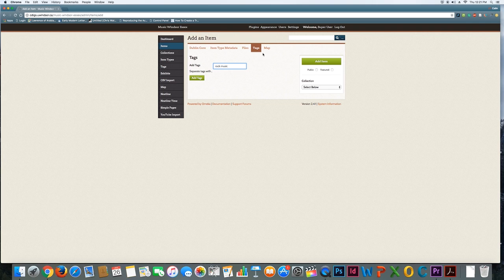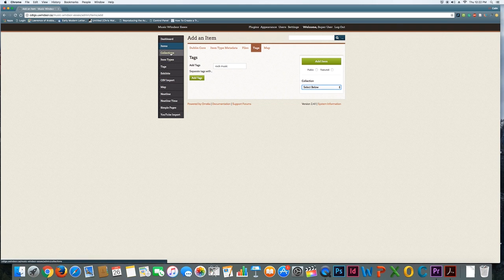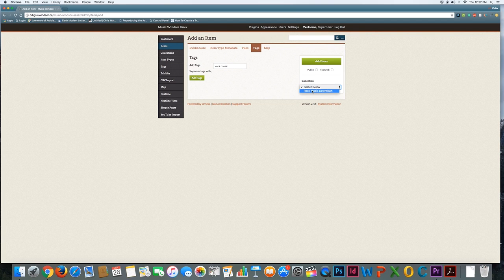If you were to add more, you separate with a comma as you can see. Now I'm going to add the item. Again, I can check this off to be public if I want, but we don't have to do that right now. Also important is that you can select a collection. The reason I built the collection before I added an item is that once there's a collection, any item that I add can be earmarked to appear in that collection. So I can just say I want that to show up in the rock music downtown collection.